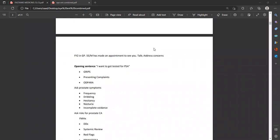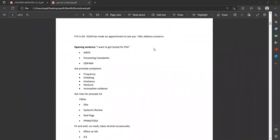Let's start with the first scenario. You are FY2 in GP surgery. A 55-year-old male has made an appointment to see your doctor. You will have good 90 seconds outside the cubicle but there will not be much information. Just note that it is a 55-year-old male. When you enter the room, the patient would say: 'I want to get tested for PSA, doctor.'